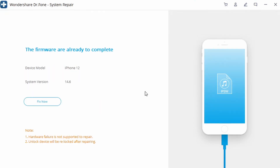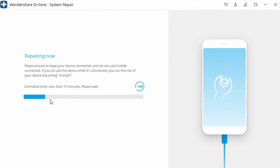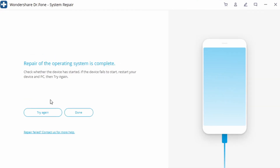From there, click on the 'Fix Now' button and simply wait as the application repairs any Wi-Fi related issues with your iPhone. Do not close the tool in between. Once the repair is done, the application will let you know, and you can safely remove your iPhone and use it without any issues.